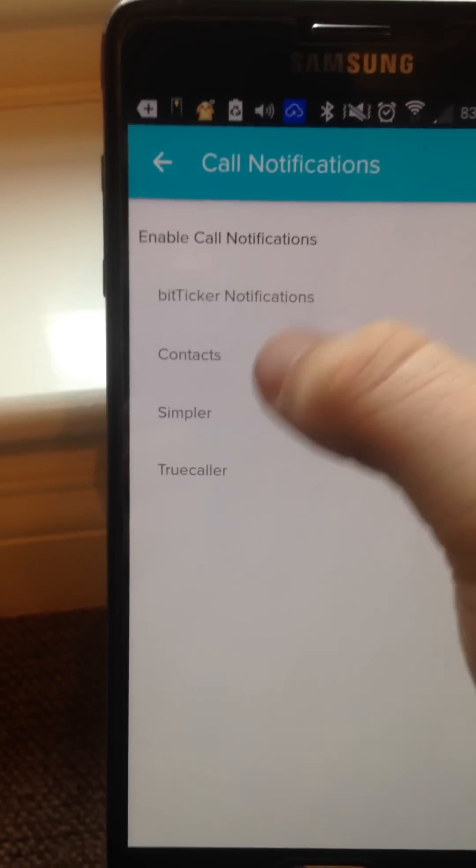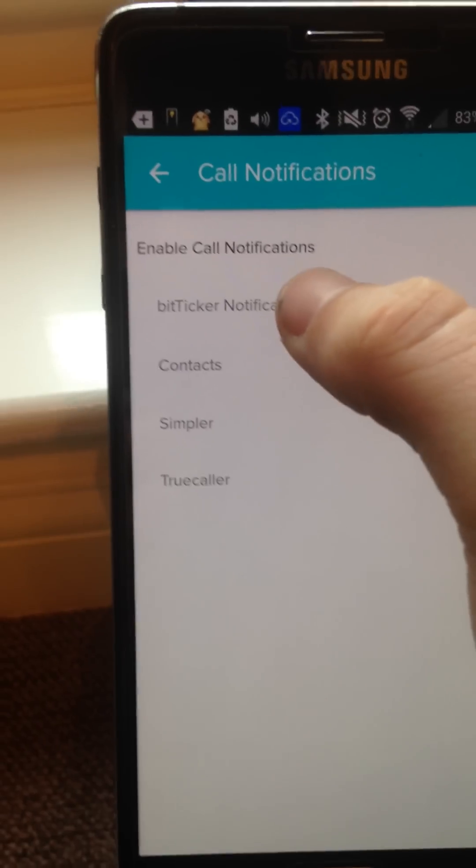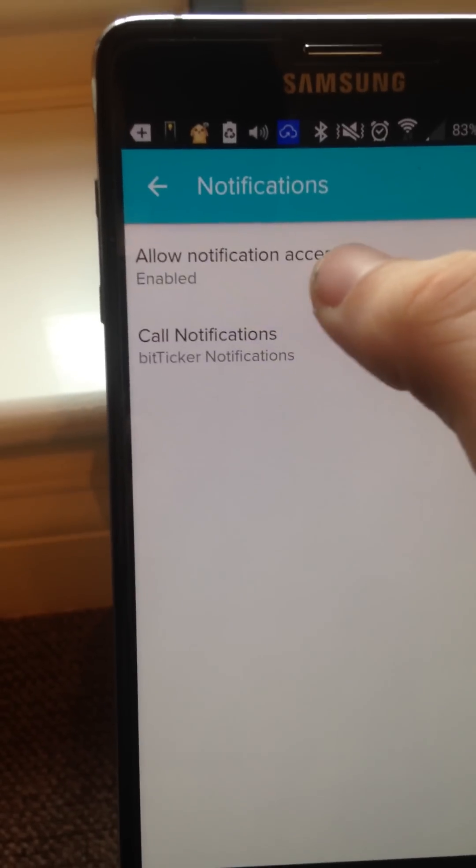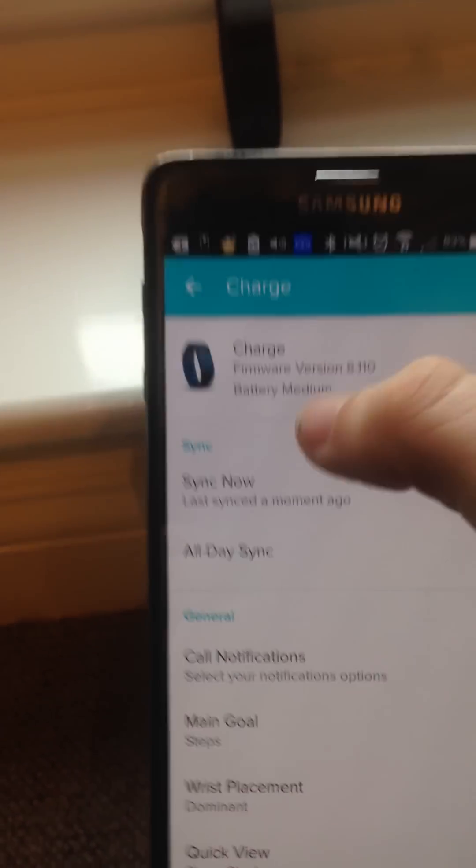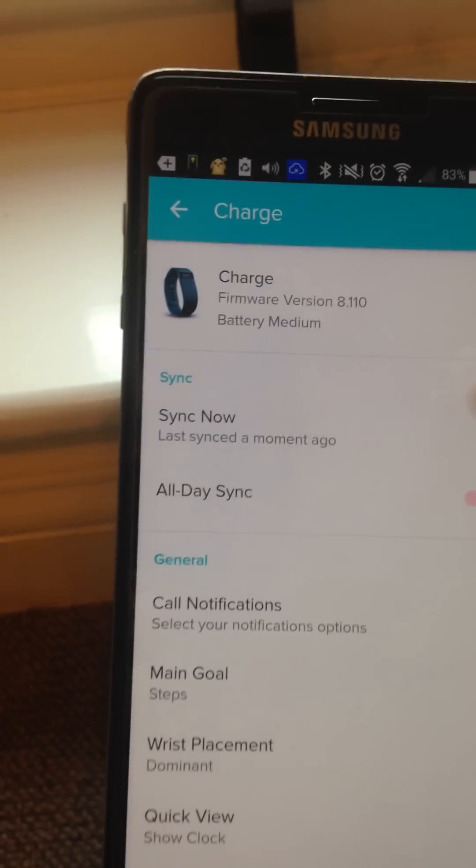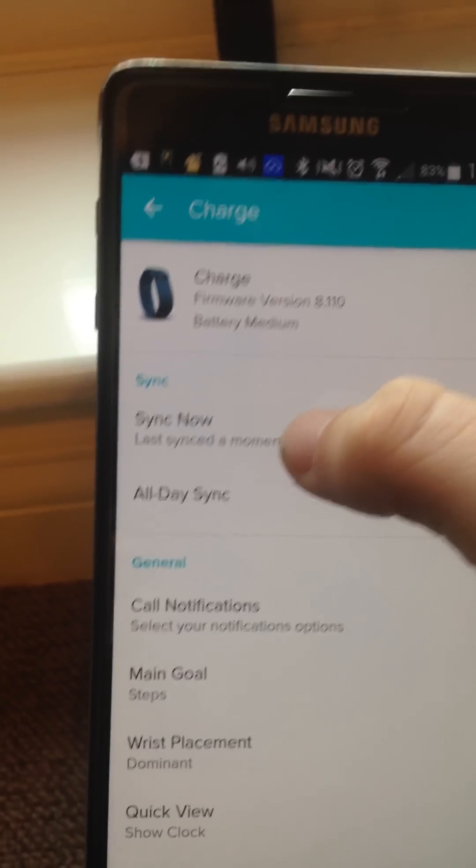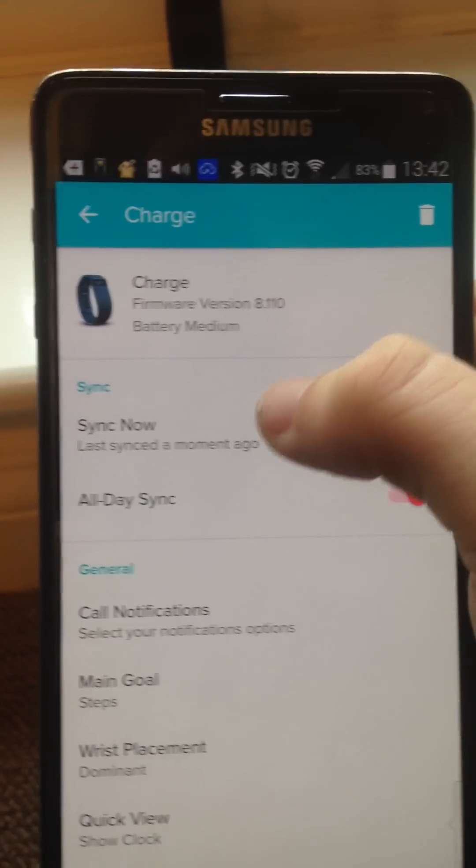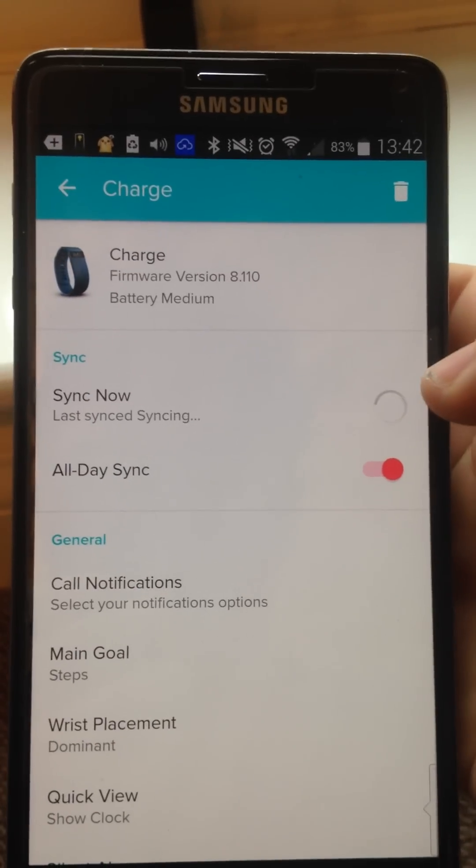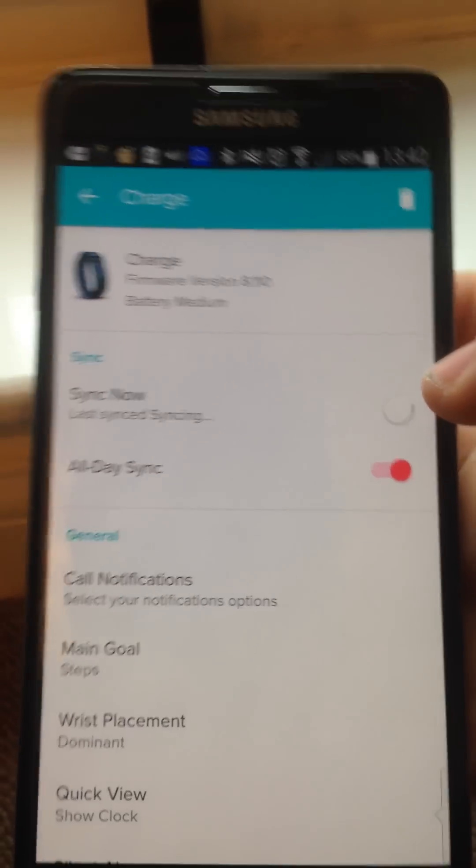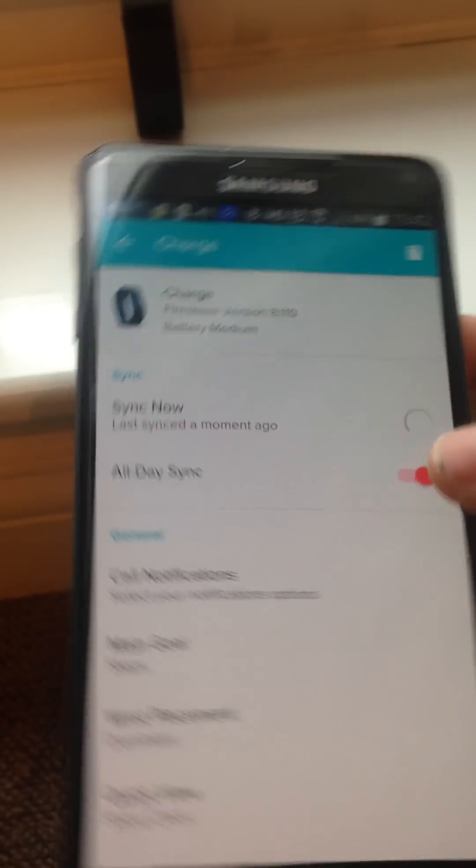And where it says allow notifications access, make sure that's enabled. And then call notifications, click on that. And then you might have a selection there. I'm going to go on BitTicker notifications. Okay. And before you click out of here, just go on sync now. It's very important that you sync up your Fitbit now.